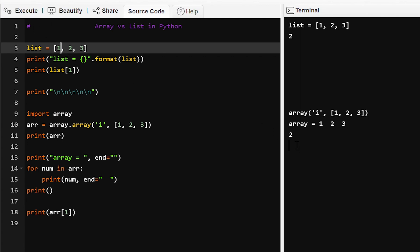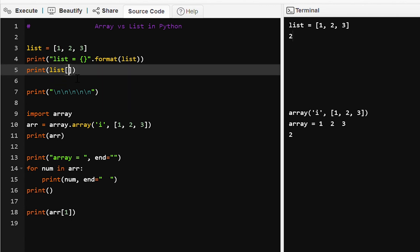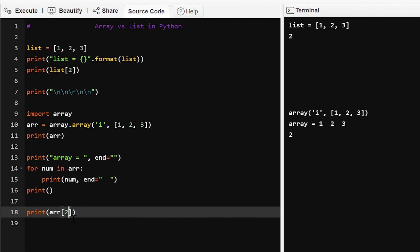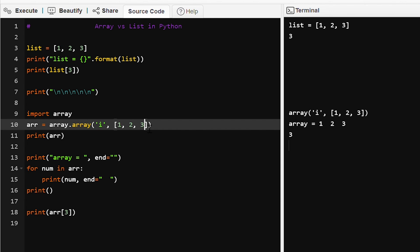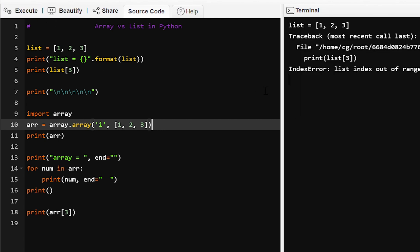So if we give index two, three will be printed. If we give index three, an array index out of bounds error will occur because we only have zeroth, first, and second index — at index three there is no value, so an error will occur.